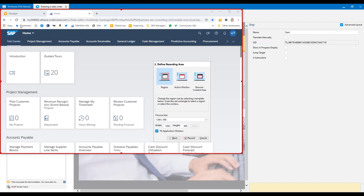If you have active window selected and a dialog box appears, it's going to switch from recording the entire application area to recording only that dialog box area, because that's the active window. So be very careful with that option. The option we're going to use is browser content area, because I'm recording in the browser and I only want the application area captured — not my browser tabs, the address bar, or favorites, since users and trainees don't need to see that.